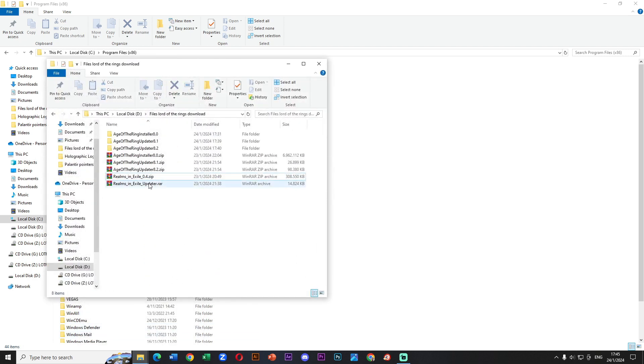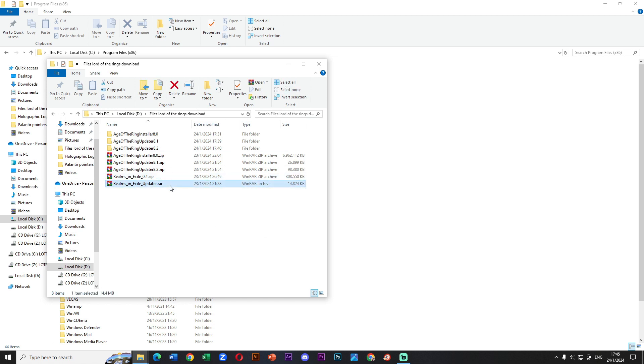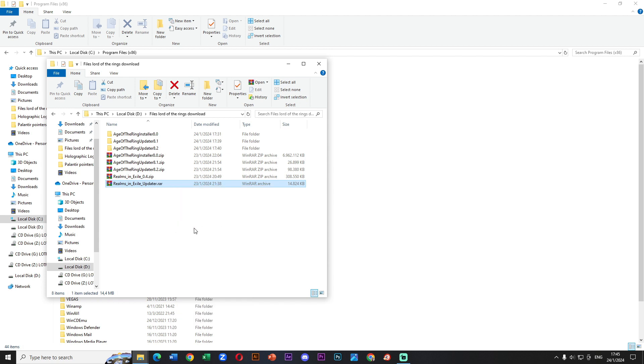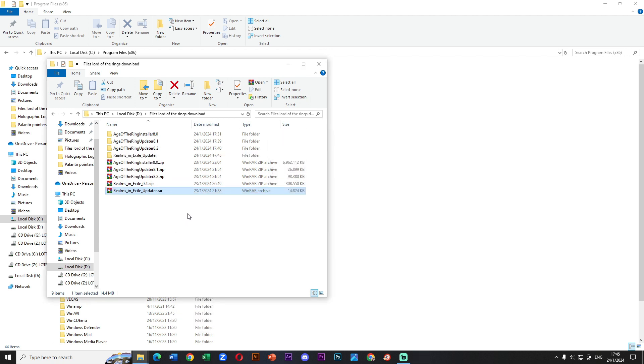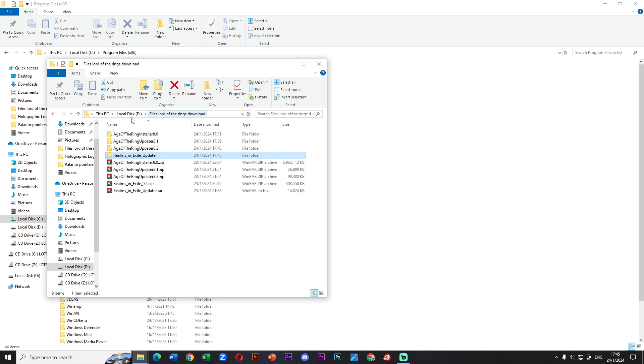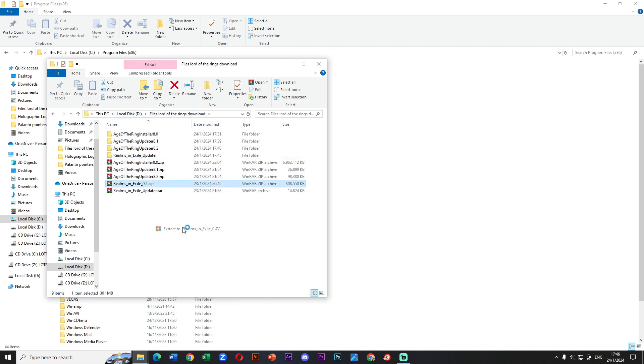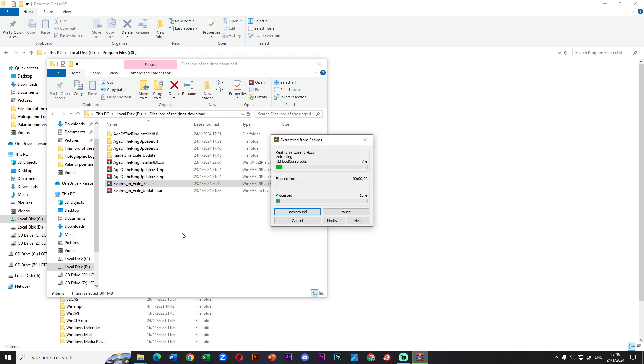Okay guys, this is the final step. We need to extract the Realms in Exile updater. Once the extract is made, we must enter this folder to check that we only have one application. If everything is fine, then we need to finally extract the folder Realms in Exile 0.4.